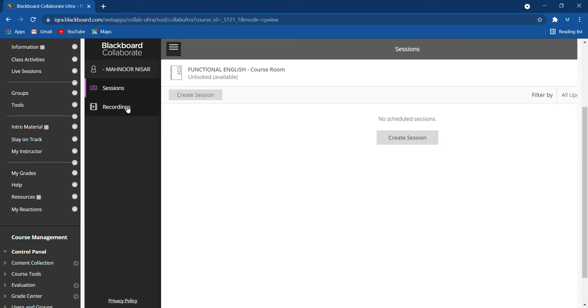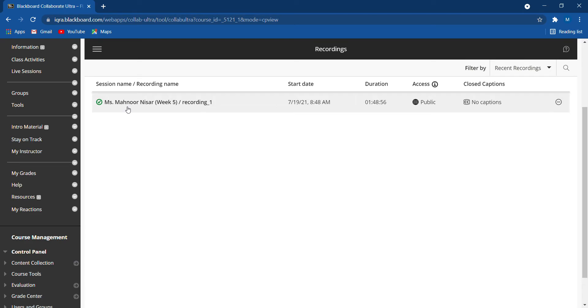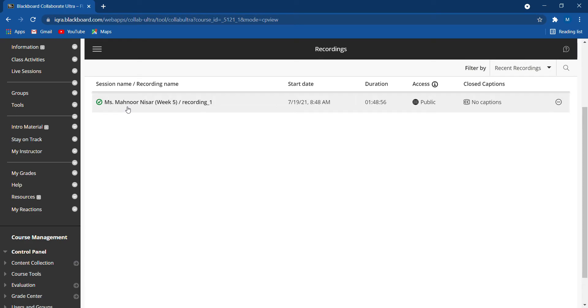When you go to recordings, you will easily get your recorded lecture. Like here, there is a recorded lecture. This was an online class that was conducted on the 7th, and this is the lecture here.